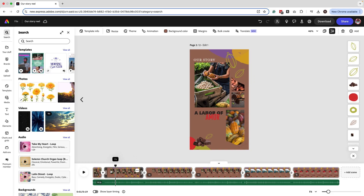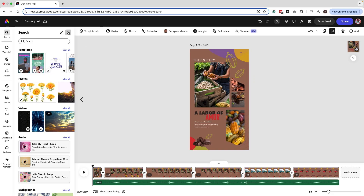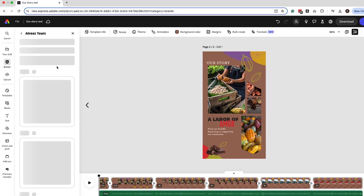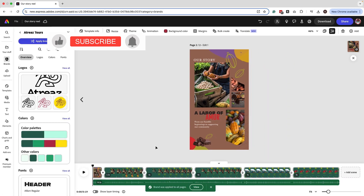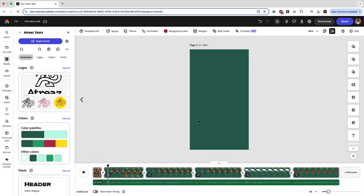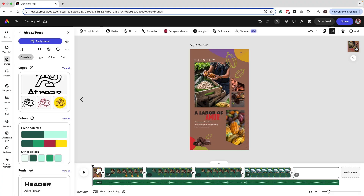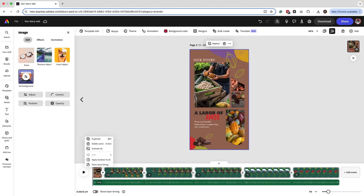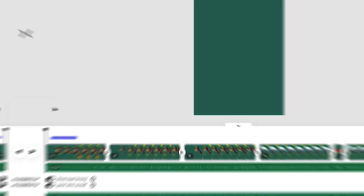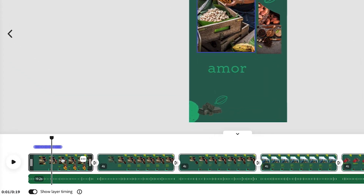The first thing we want to do is apply our brand kit, because that's going to save us so much time. Go to 'Brands,' find the brand you want to apply, and click 'Apply brand.' Now, if you don't see it apply to the very first scene, I did a little hack — sometimes when you upload reels to Instagram it's going to show a blank page and not your cover image. I'm going to delete this first scene because it's just a flat background image. Click on the three dots and delete the scene.